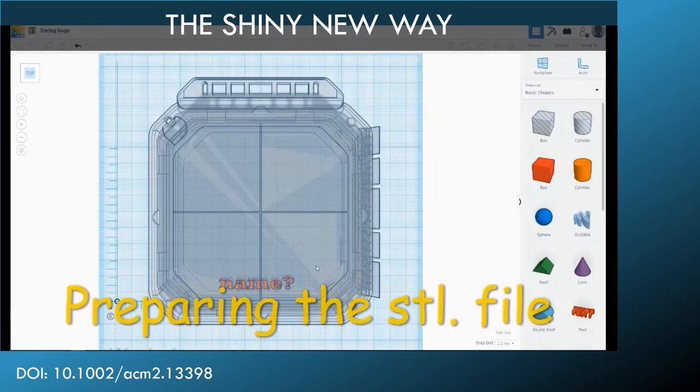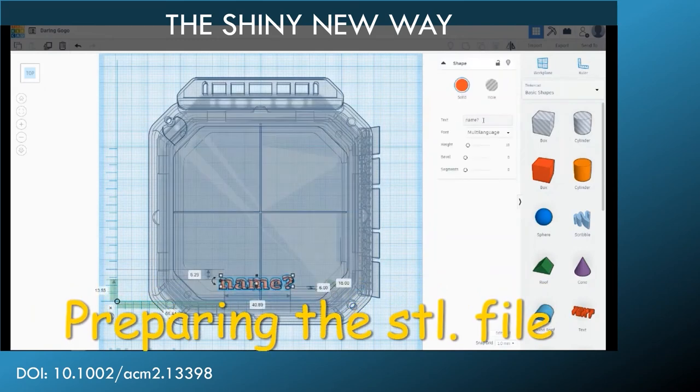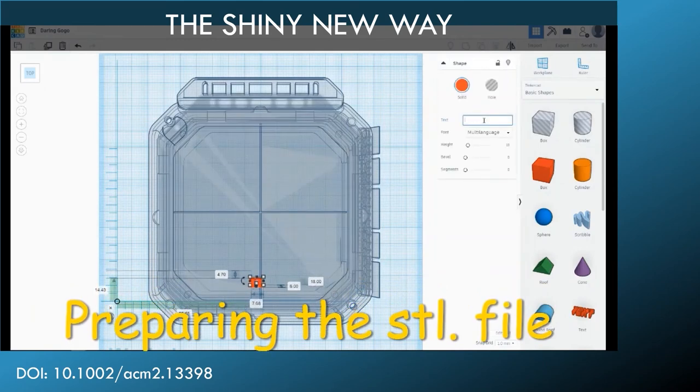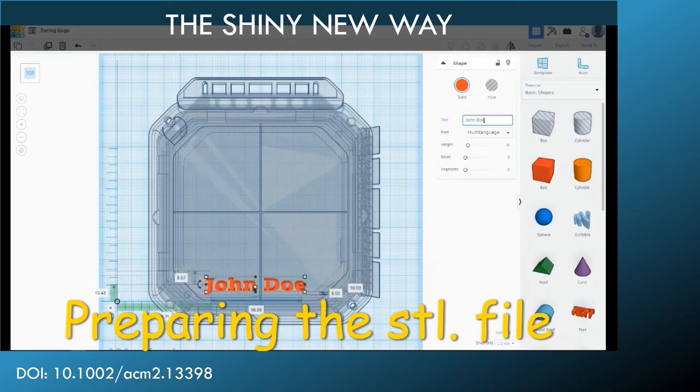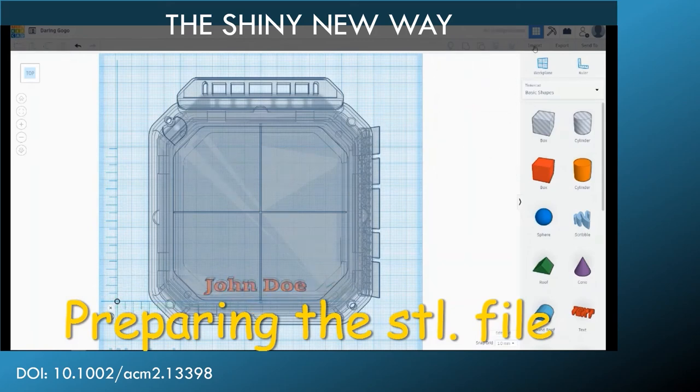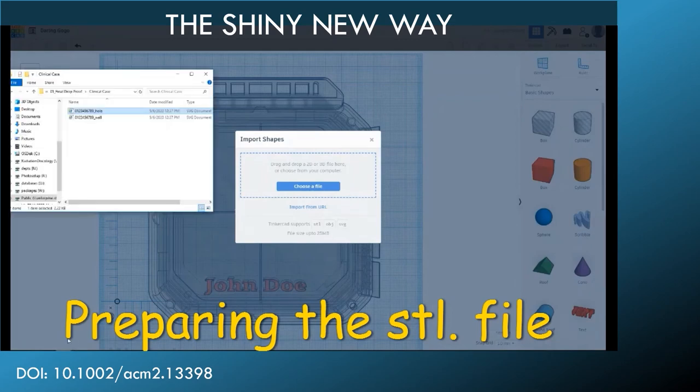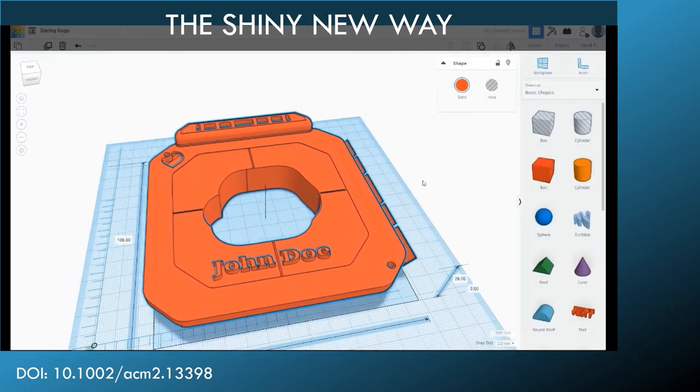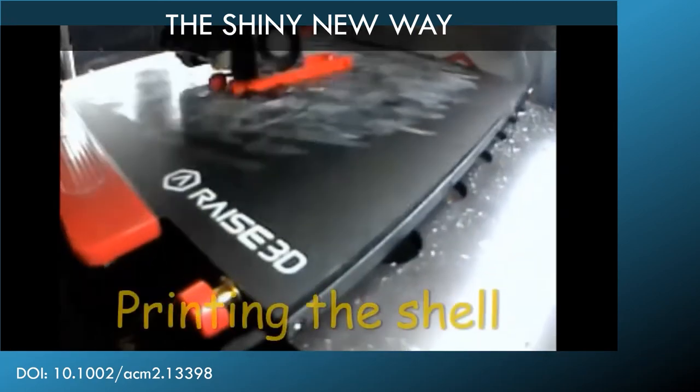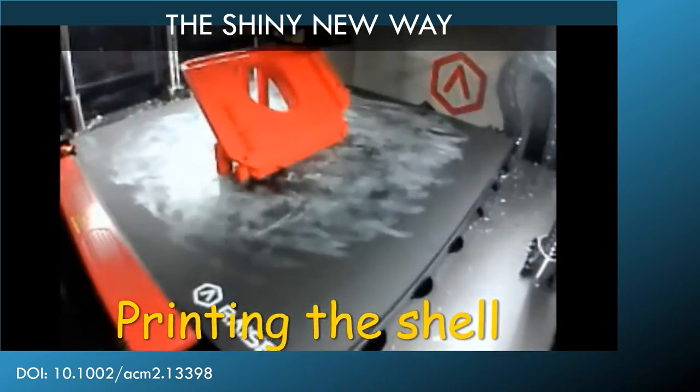And then we combine this with our 3D printable blank template, where we can put on top of this blank template some additional patient information, and we just literally boolean this patient-specific wall with the blank template to create a patient-specific part.